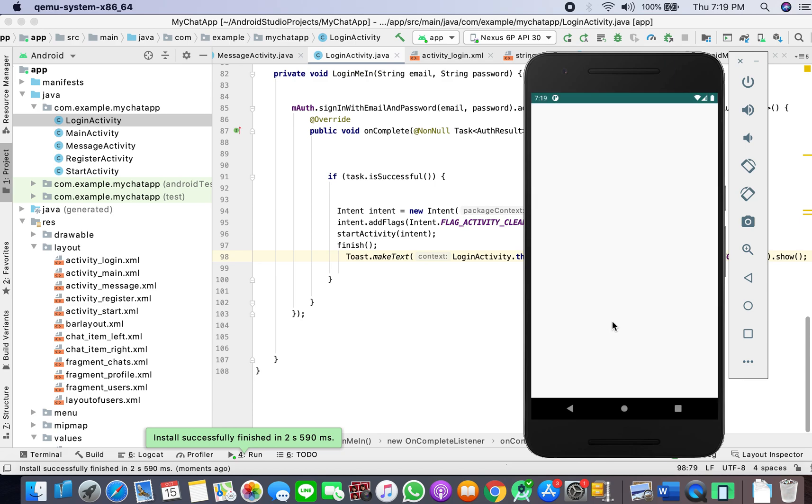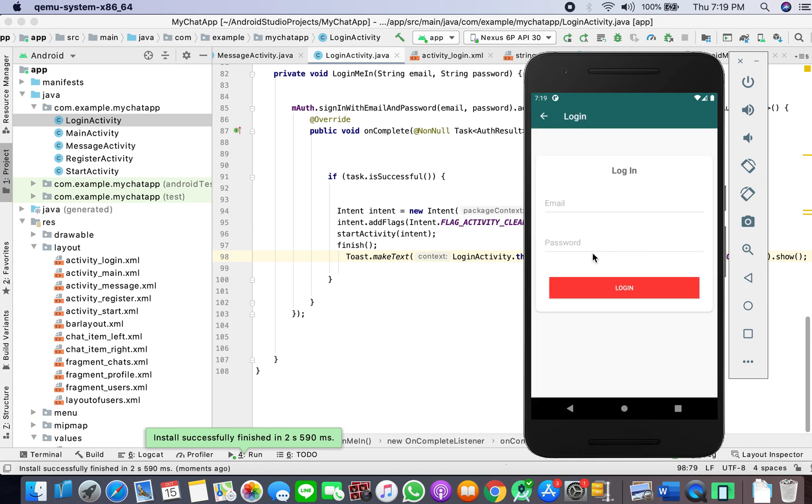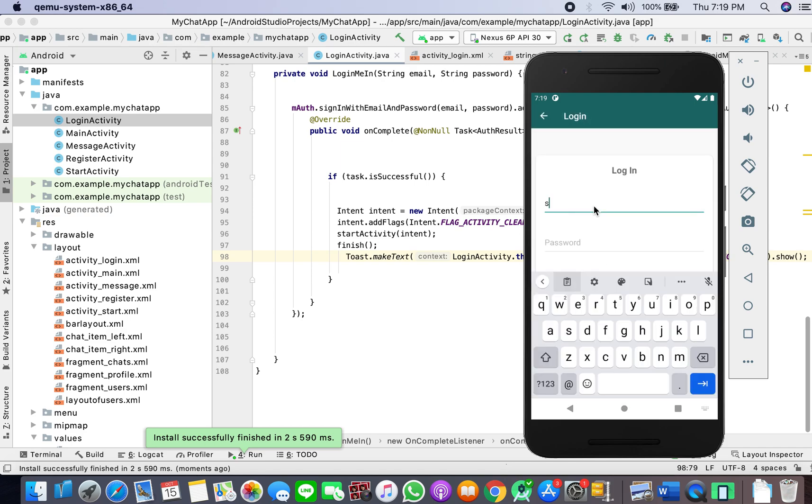So click login. I had registered an account in front of you, and I'll just try to log in with that.